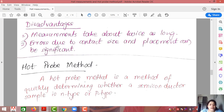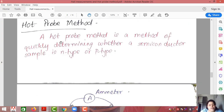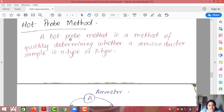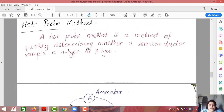This is all about Van der Pauw method Part 2, on the basis of which we derived doping type, sheet density, and mobility. Now let us move on to a very simple method known as the hot probe method. This method is useful for quickly determining whether a semiconductor is N-type or P-type — you can only determine the doping type using the hot probe method, nothing else.